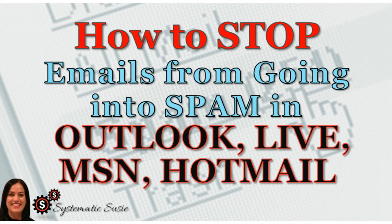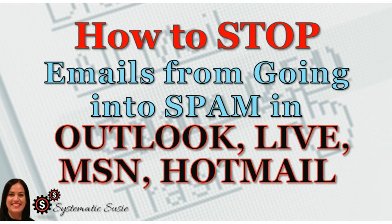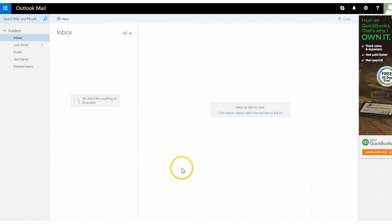Hello, this is Systematic Susie with a new short video on how to stop emails from going into spam in Outlook, Live, MSN, or Hotmail, which have all consolidated now. As an email marketer, there's one thing I didn't like about this and I had never noticed until today.